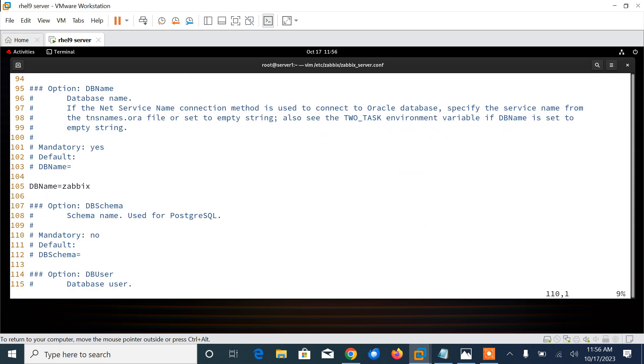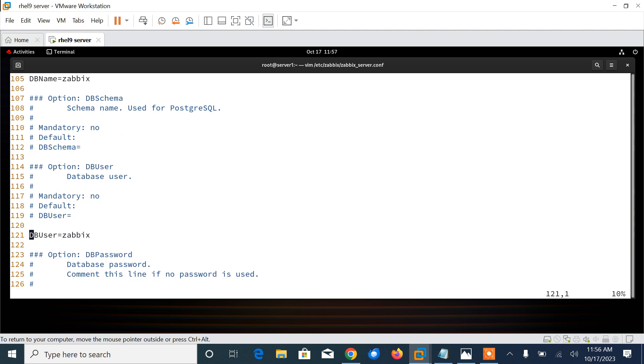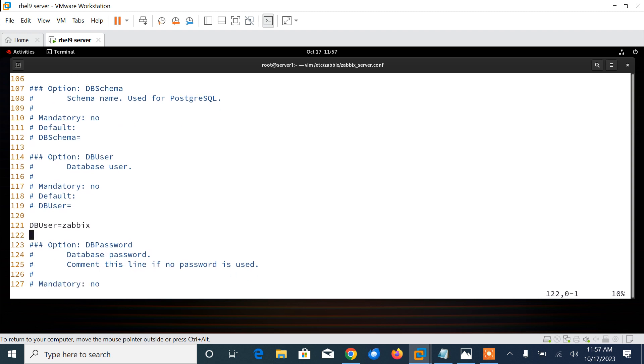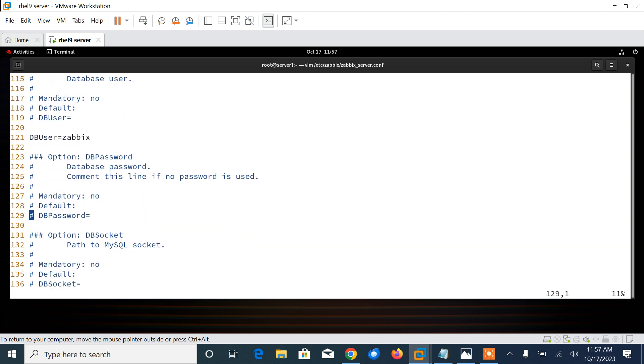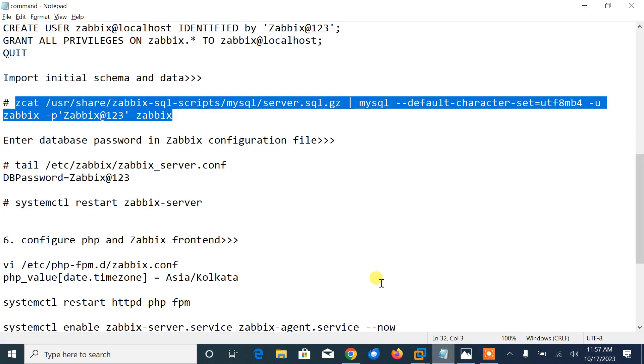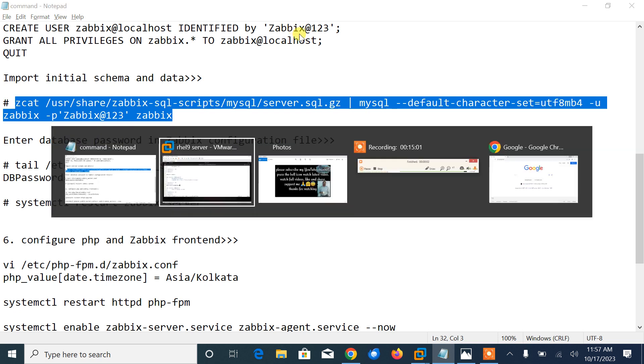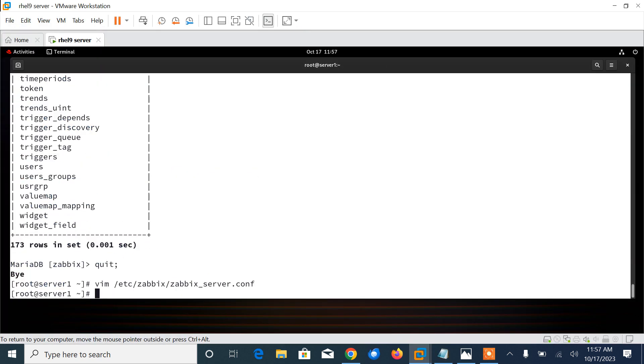If I scroll down, the database name is zabbix, yeah line 105 is good. User is zabbix, 121 is good. Now here, line 129, we need to add the password. In my case, the password is zabbix@123. Whatever we have set it, so I'll give the password here: zabbix@123. Save and quit.